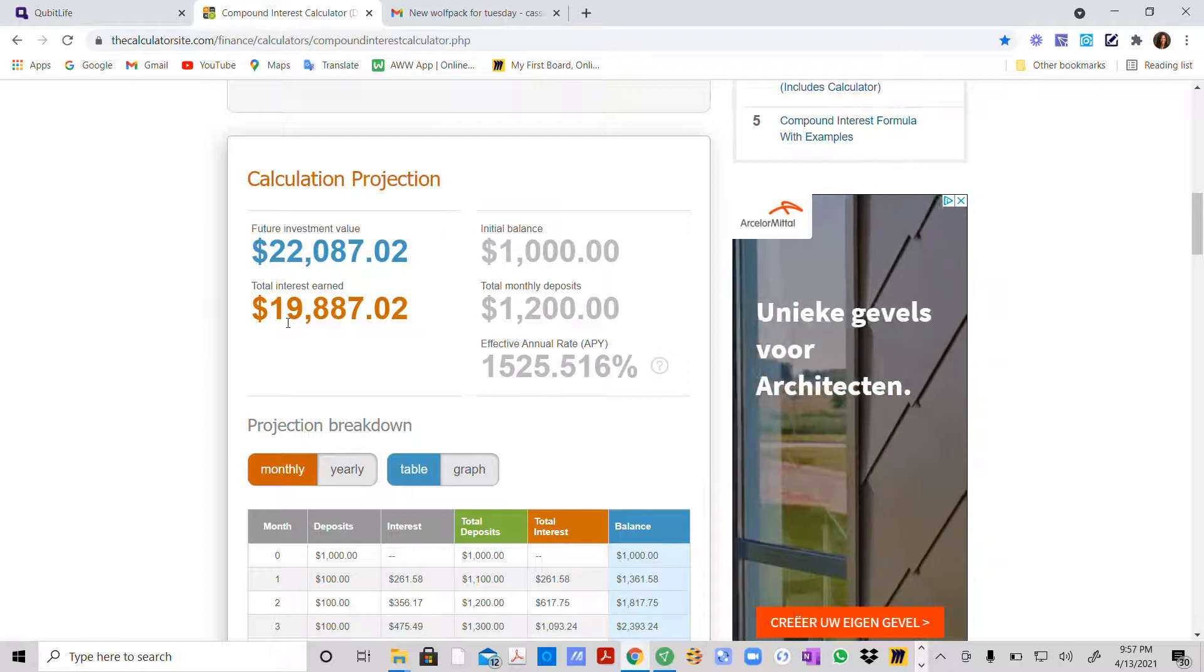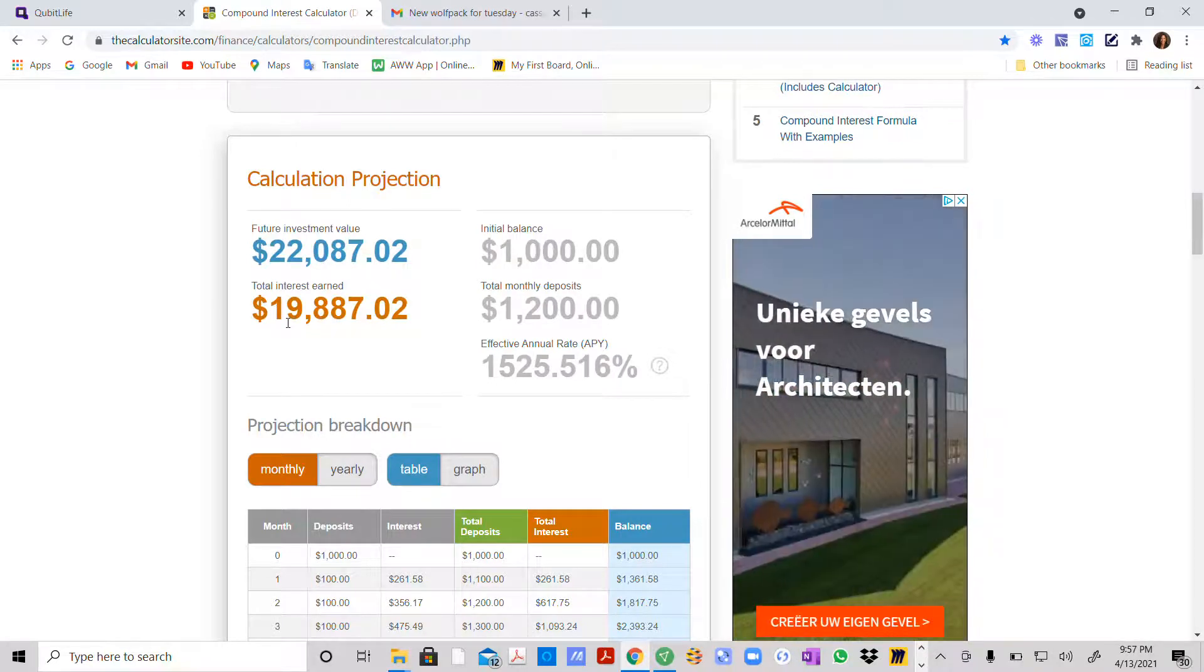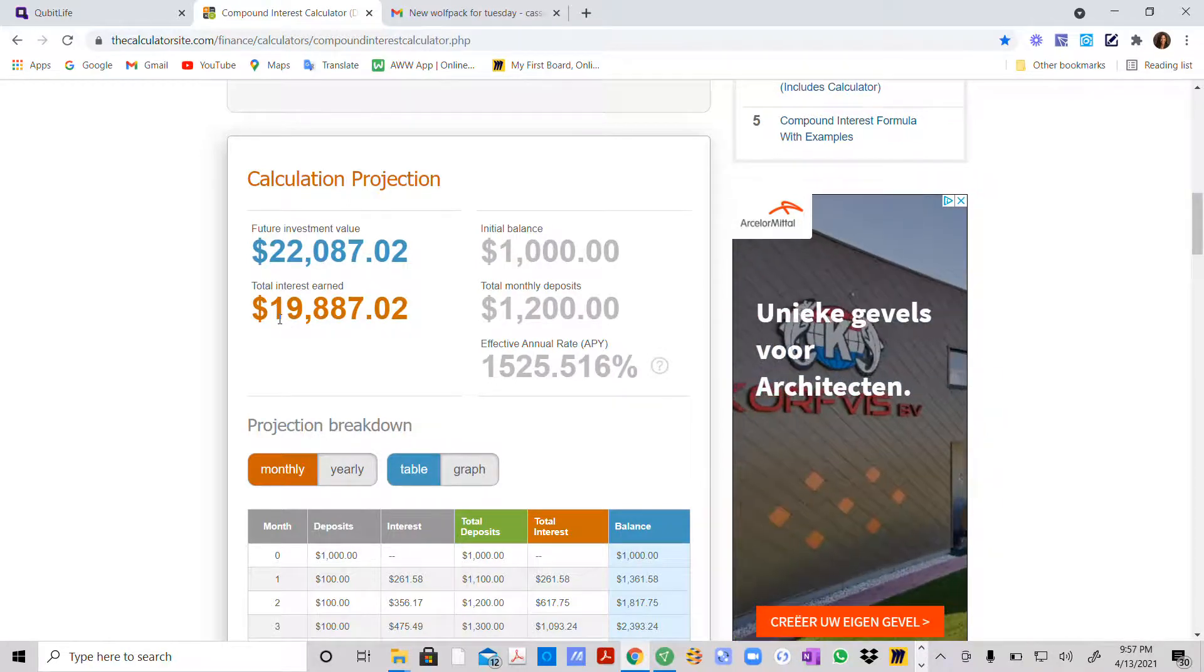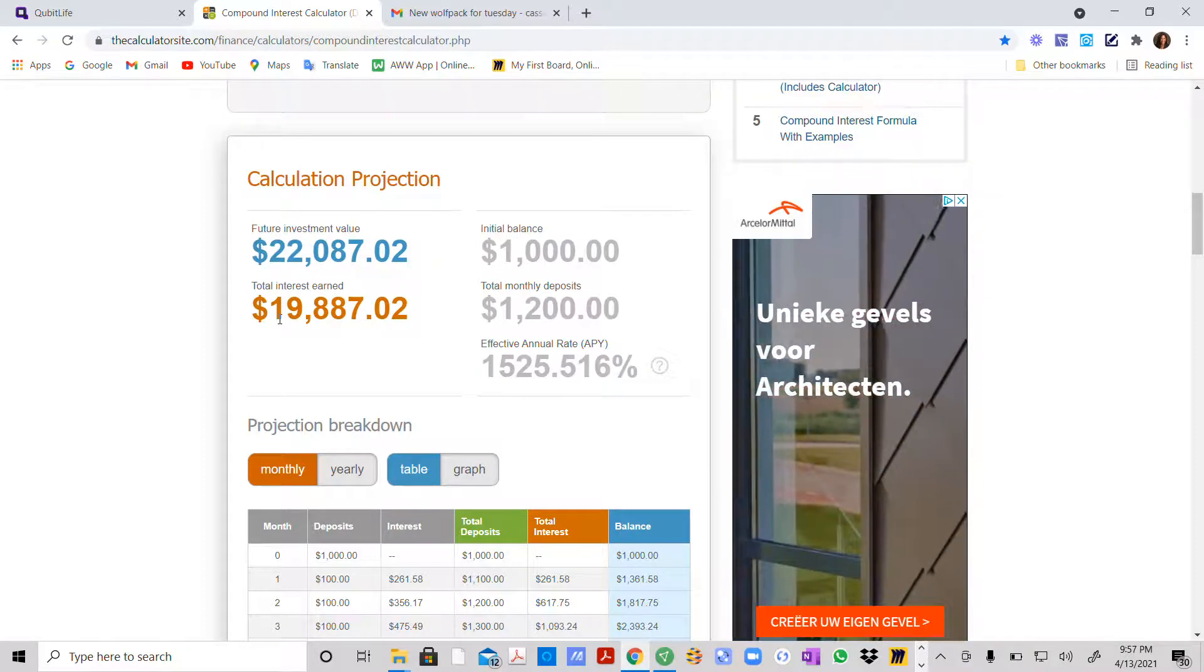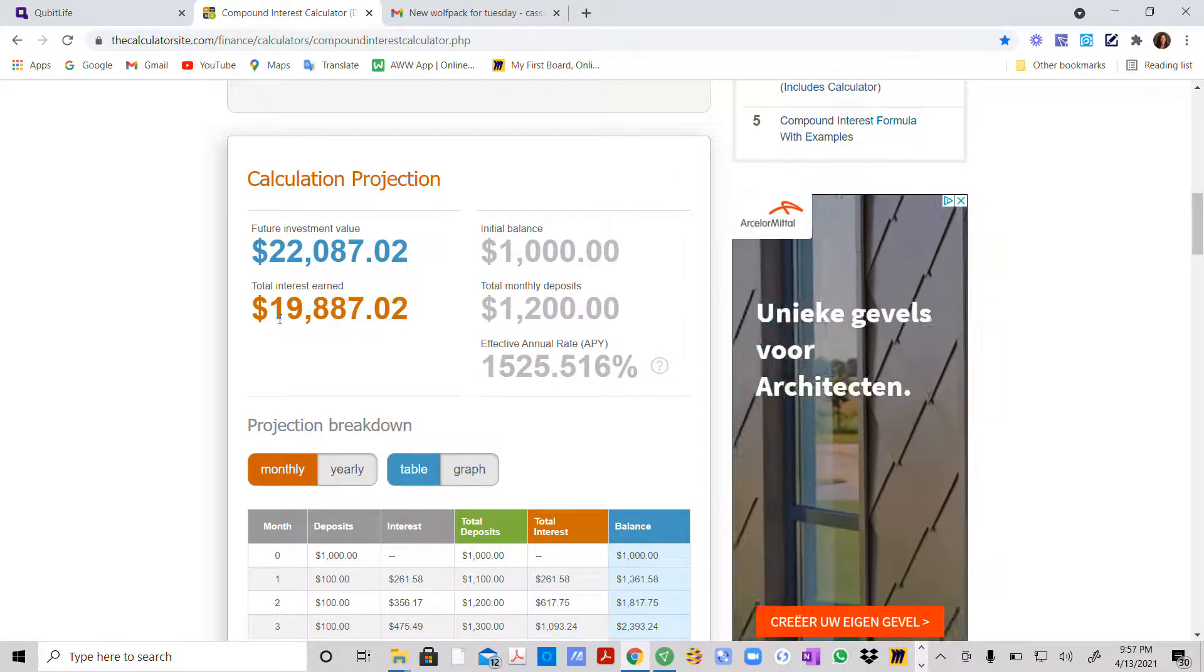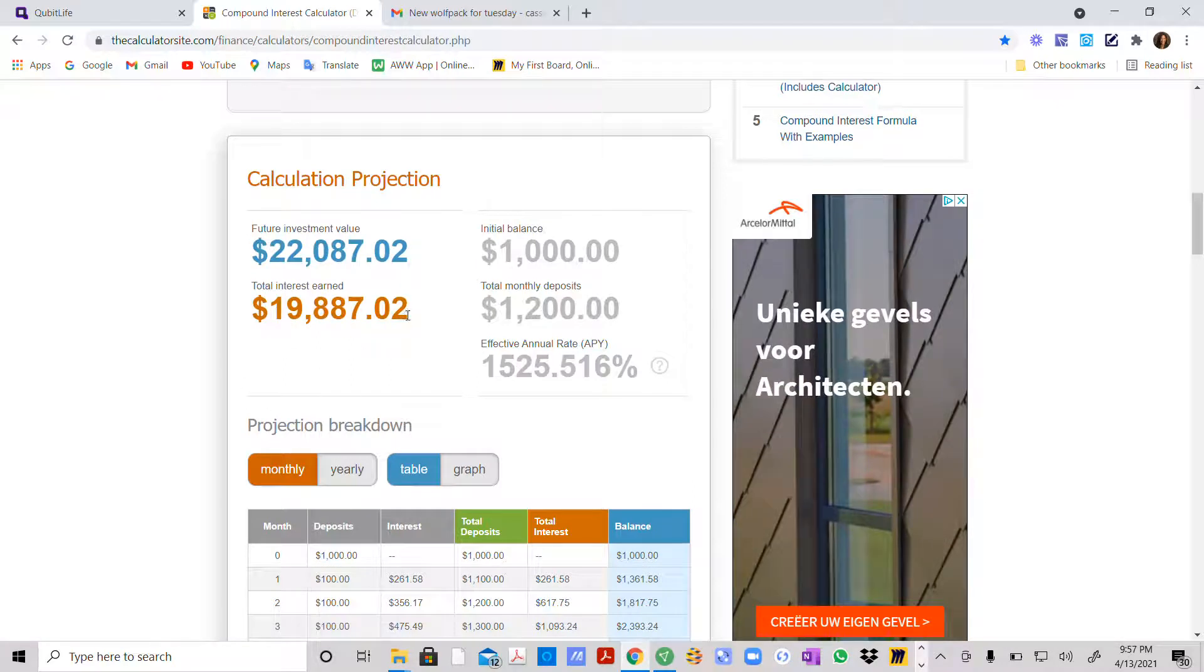In one year, by investing $1,000 in CubitLife and compounding by purchasing another $100 license once a month at the end of the month, you're going to earn $19,887.02.